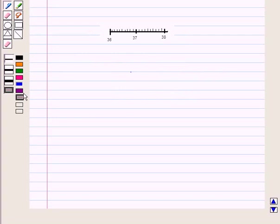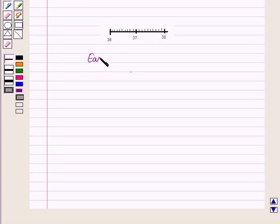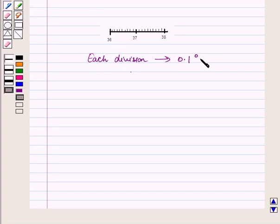Between two temperature readings, say 36 and 37, there are small lines which indicate divisions. Each division represents 0.1 degrees centigrade. So between 36 and 37 the temperature would be read as 36.1°C, 36.2°C, and so on.